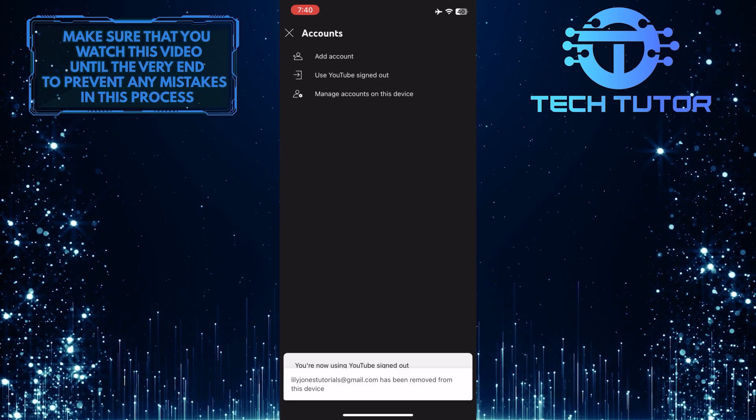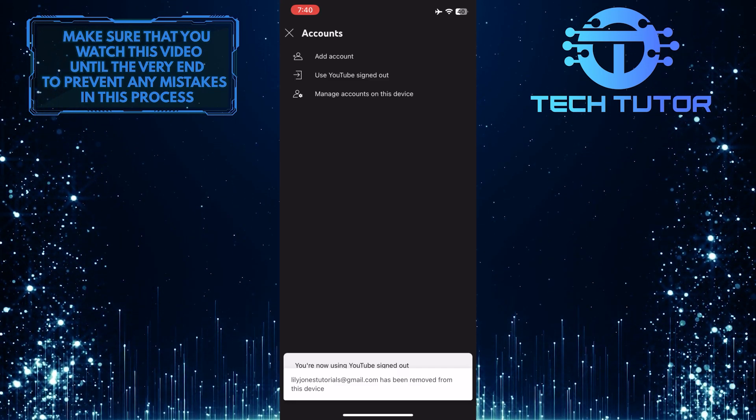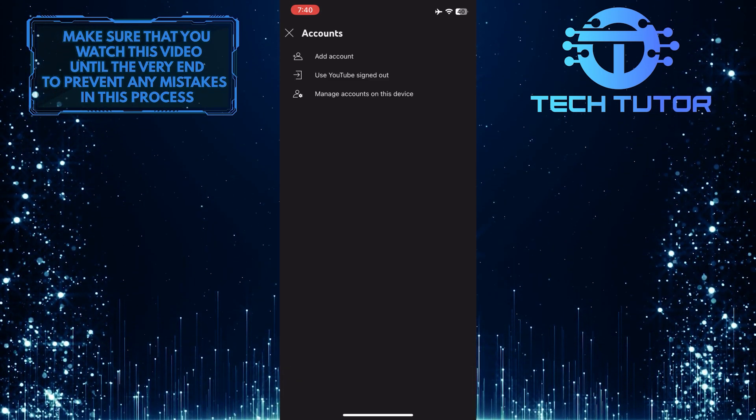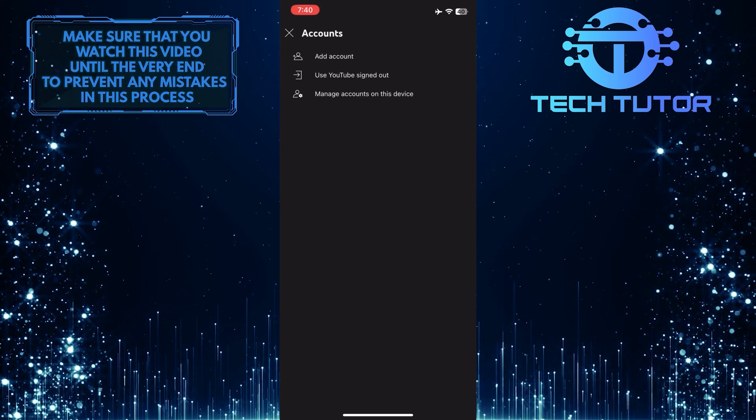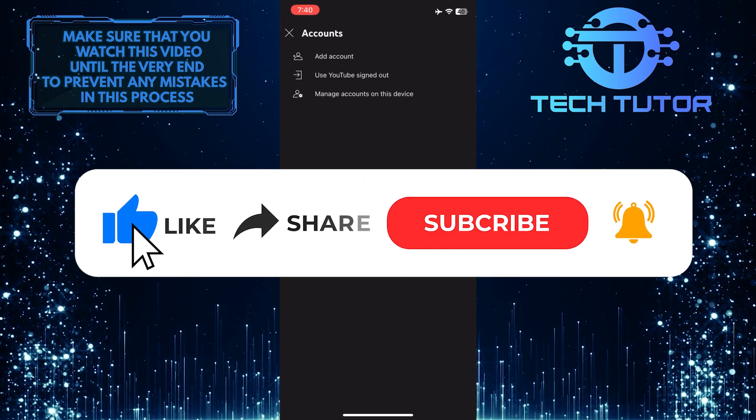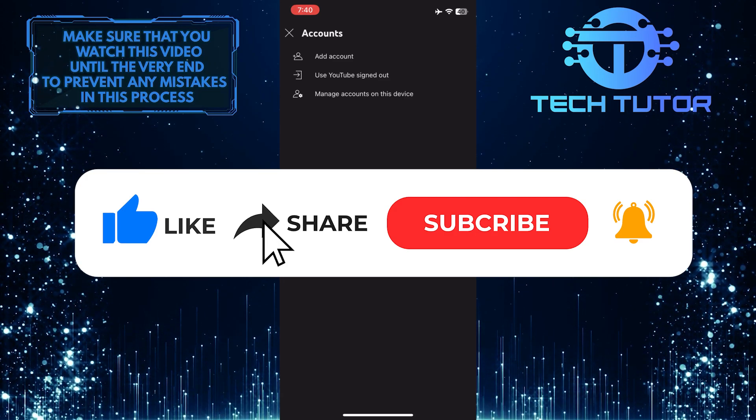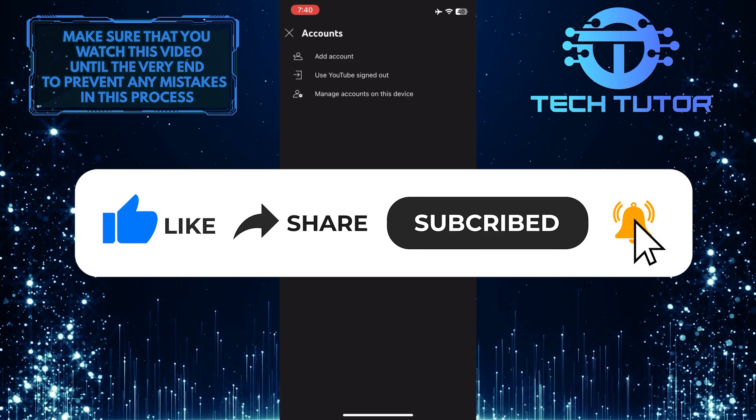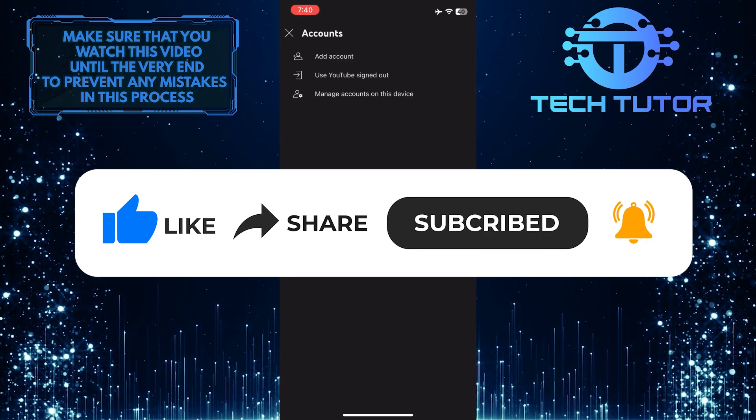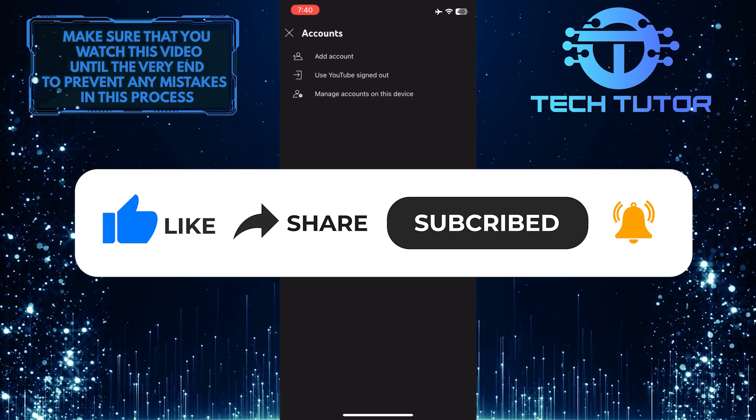So that wraps up this tutorial. If you have any questions about this whole process, please let me know in the comments section below. If this video helped you out, please give it a big thumbs up and subscribe to this channel for more tutorial videos like this one. Thank you so much for watching and have a good day.